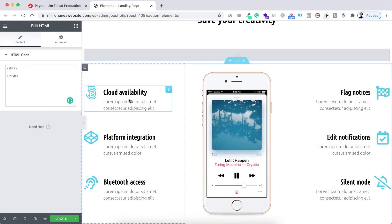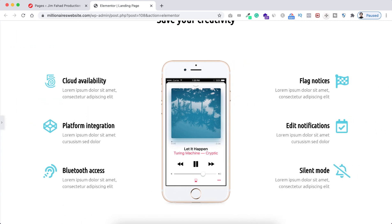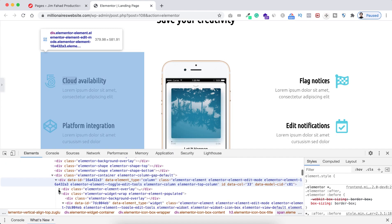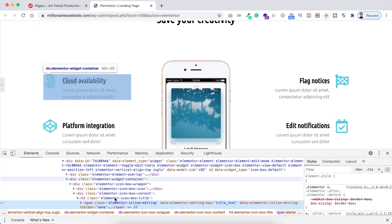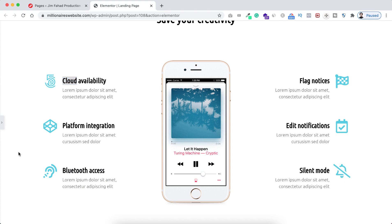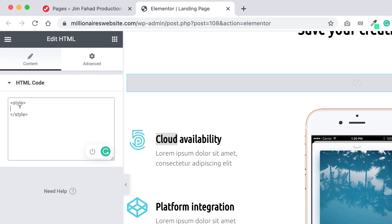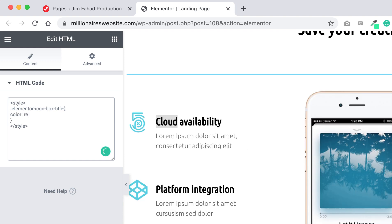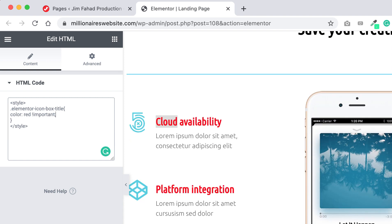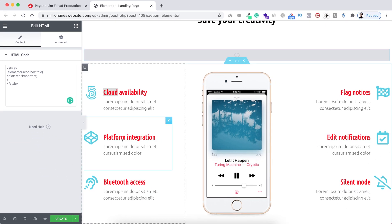Let's grab the selector of these heading threes. I'm minimizing the Elementor editor, right-clicking on the heading 3, and clicking Inspect. From this browser inspect tool we can see the right class name — it's 'elementor-icon-box-title'. I'm copying it. Let's close the inspect tab and expand the Elementor editor. I'm putting a dot and then pasting the class name of the h3, then inside the curly brackets writing 'color: red !important'. Now all the heading threes are red — awesome!